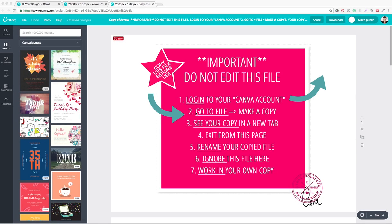Hello, it's Cora here again. This short tutorial will help you to design your mood board in Canva.